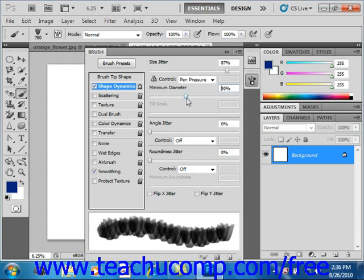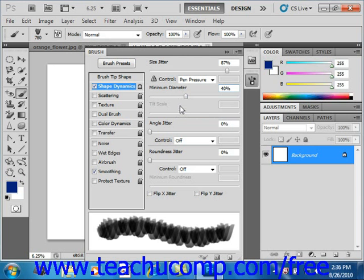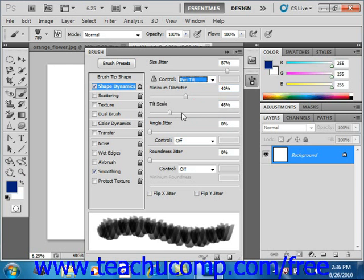You can use the Tilt Scale below that to set the scale factor applied to the height of the brush prior to rotation when the control is set to Pen Tilt. So if we select Pen Tilt, for example, we can then use that slider to change that.